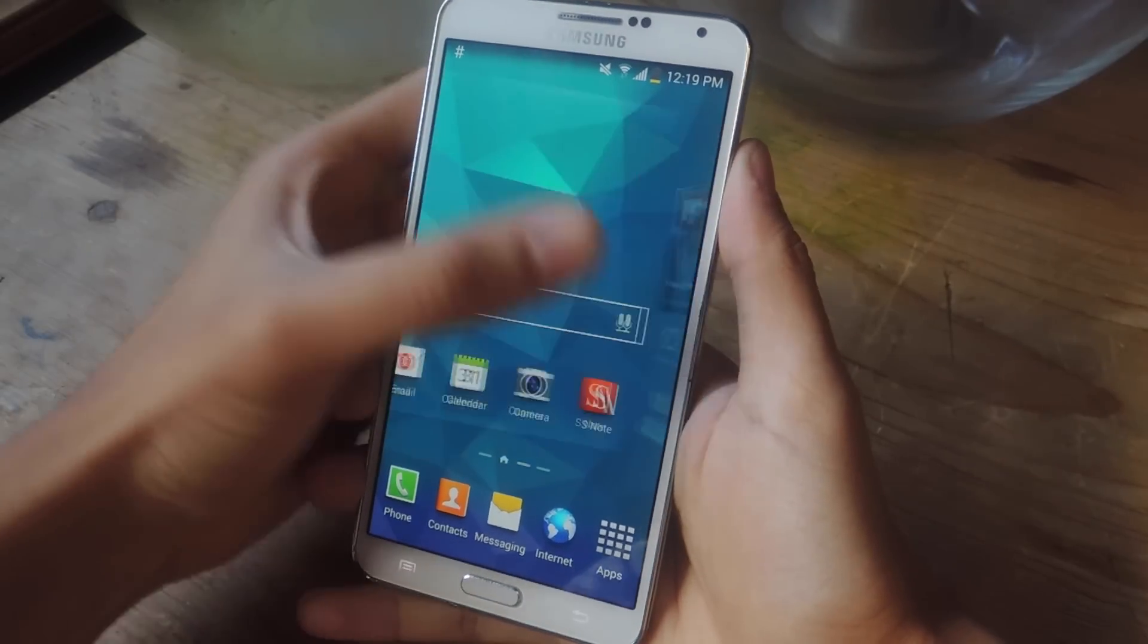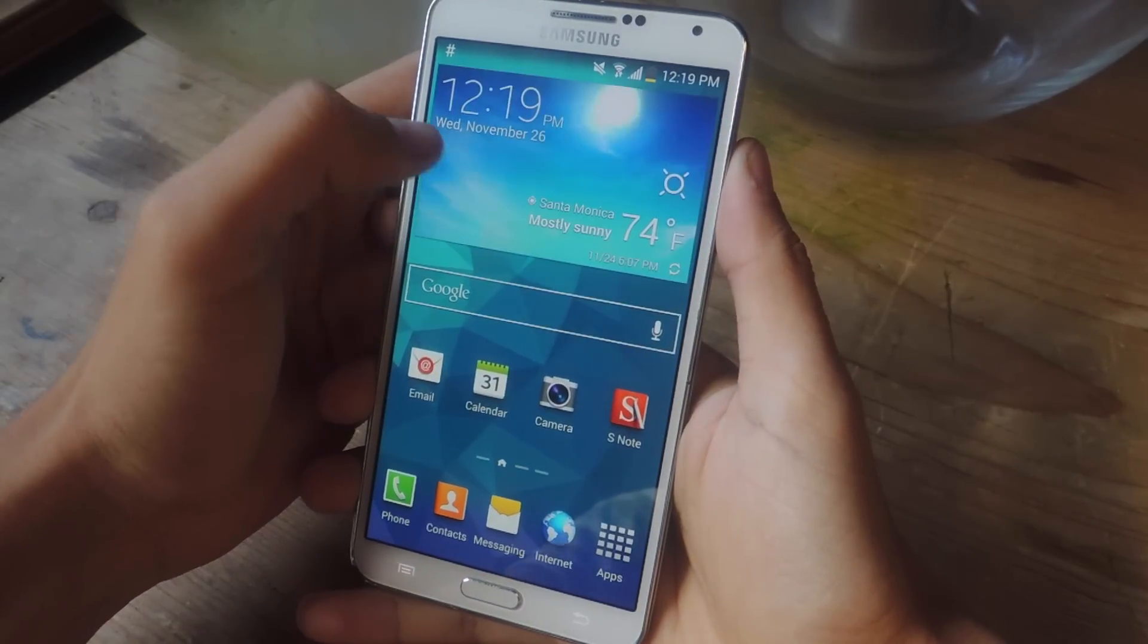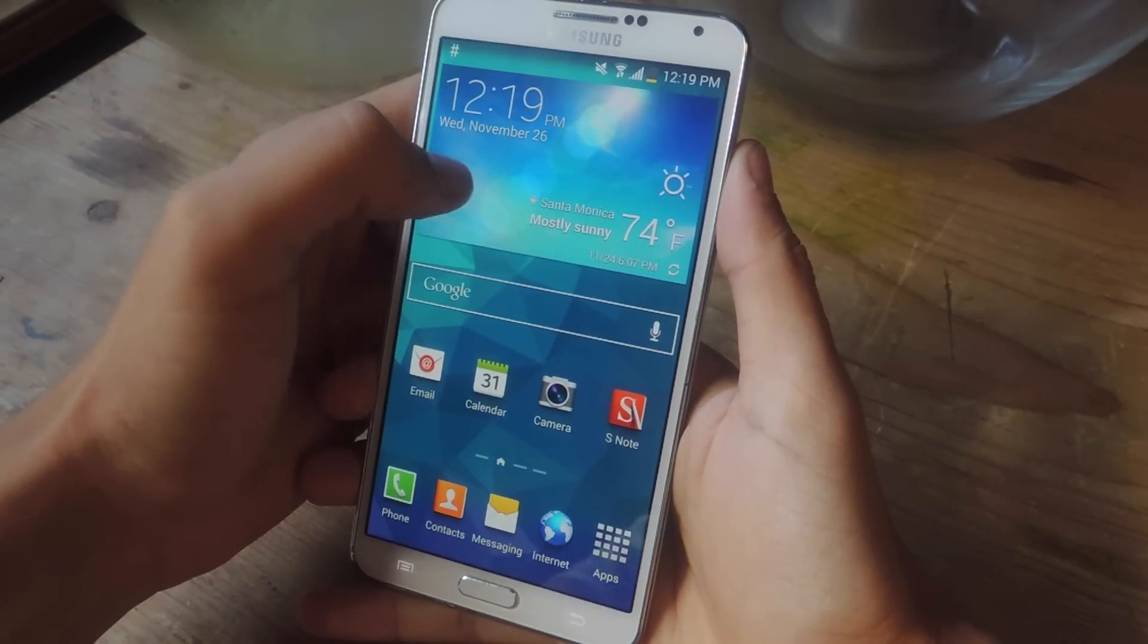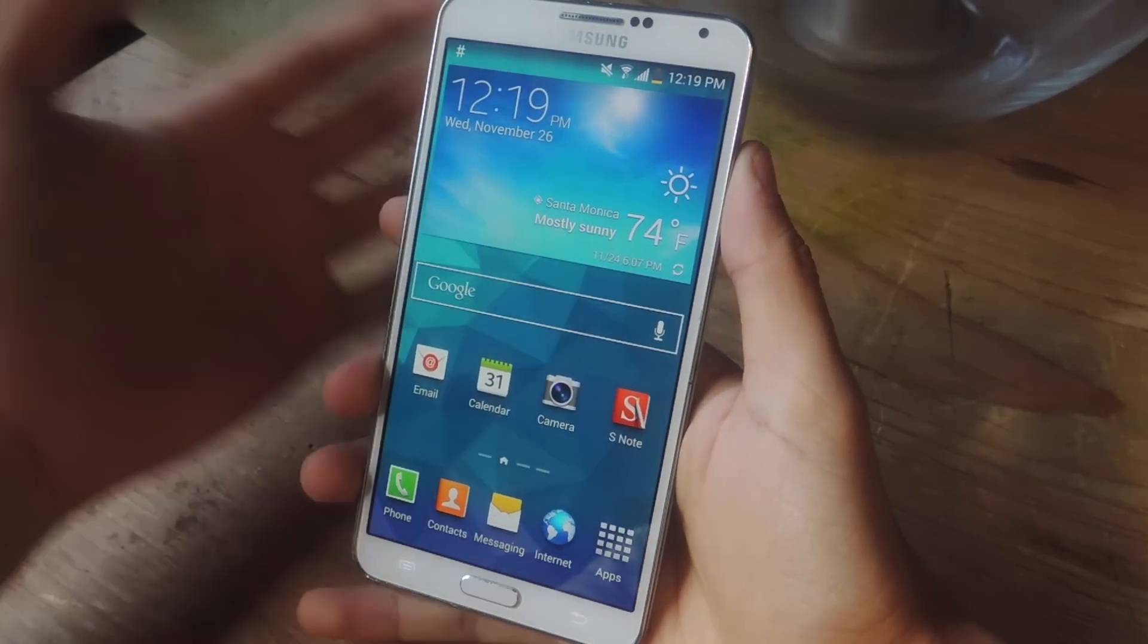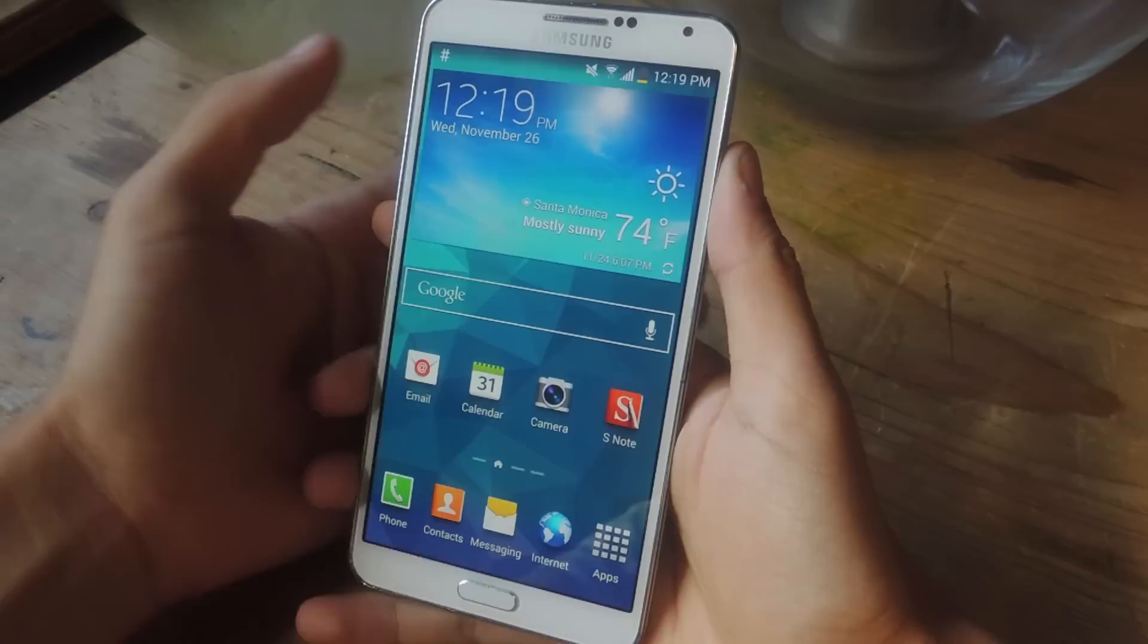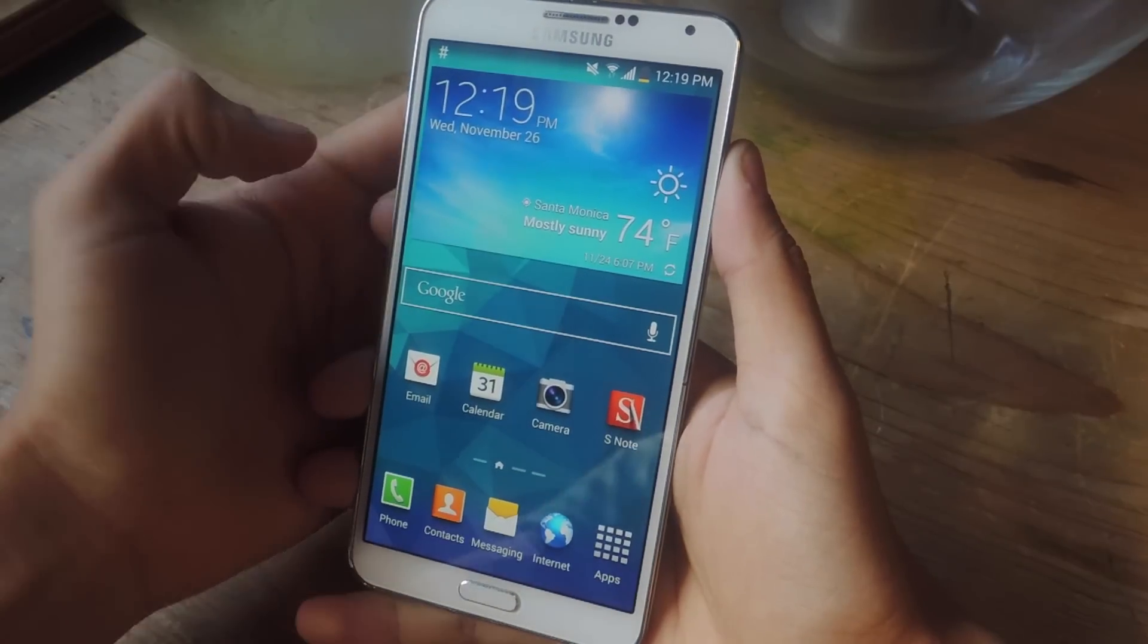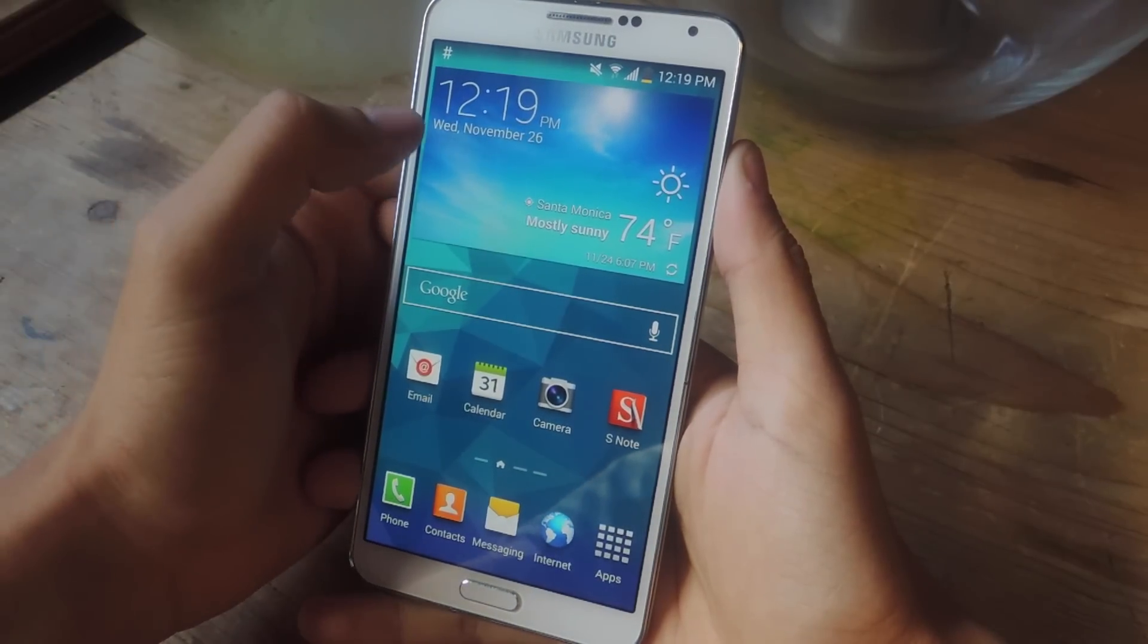So let's show you guys the stock AccuWeather widget. Here it is. We're going to be replacing this one with a transparent one.